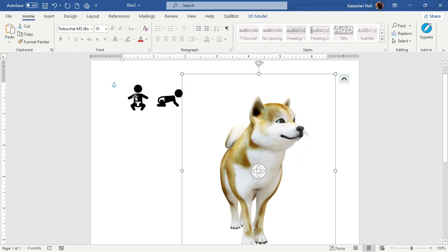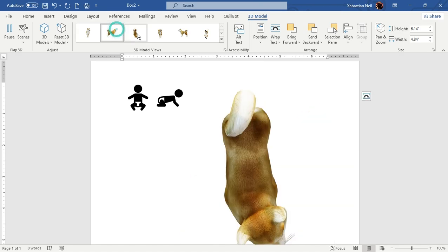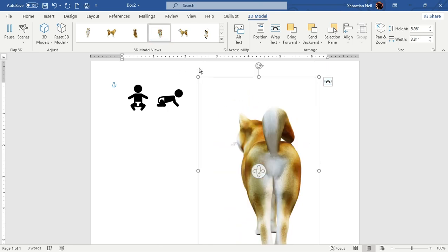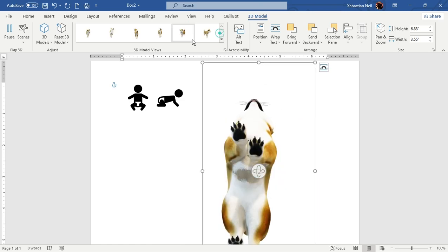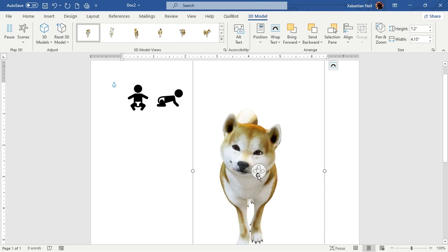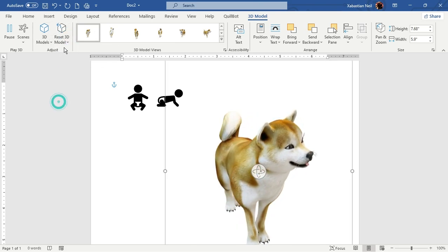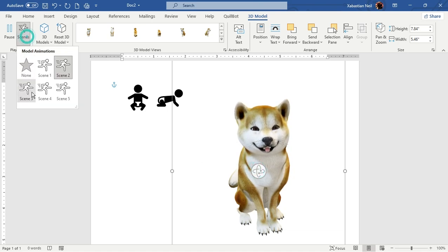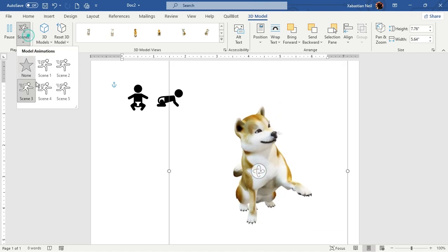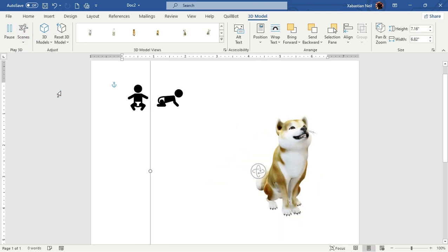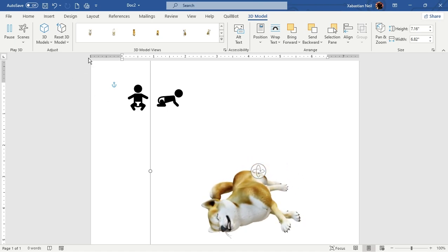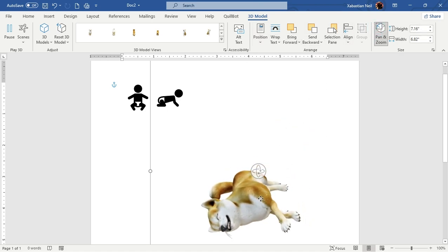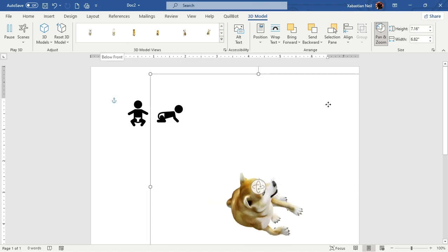Once your 3D model is applied, go to the 3D Models tab where you can change the animation and your point of view however you want. You can also reset the 3D model. You can add different scenes — Scene 2, Scene 3, Scene 4, Scene 5 — and some models have more animation scenes available. You can also wrap text, bring forward, pan, and zoom.